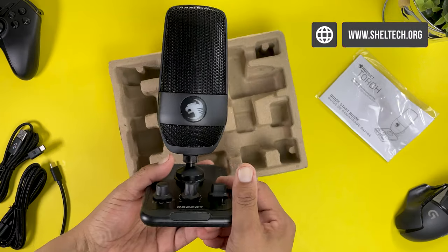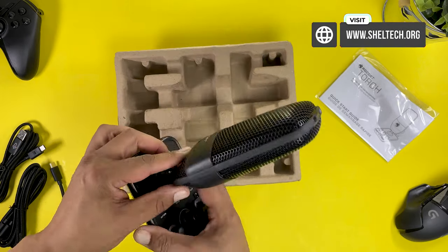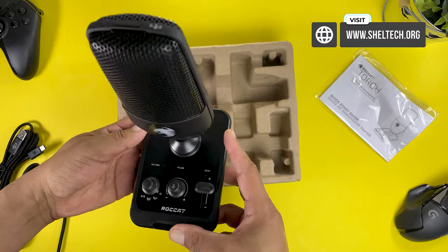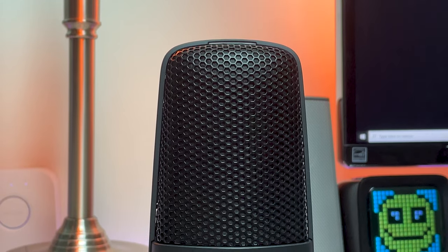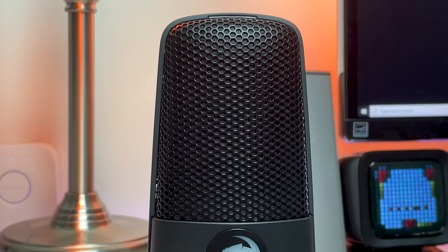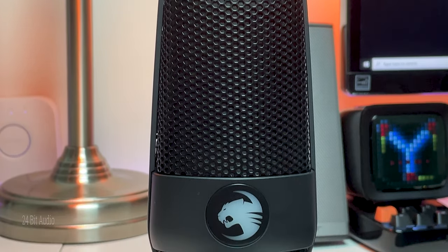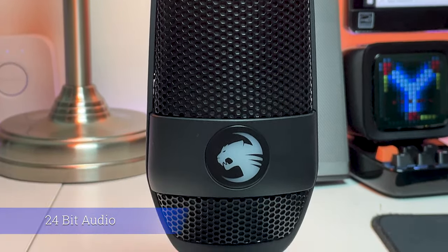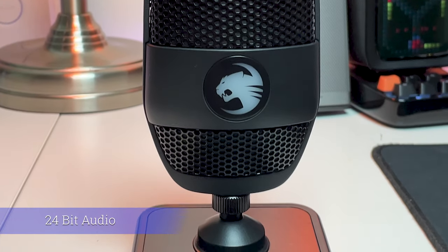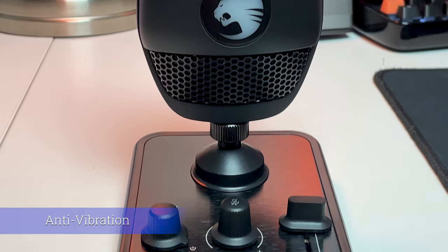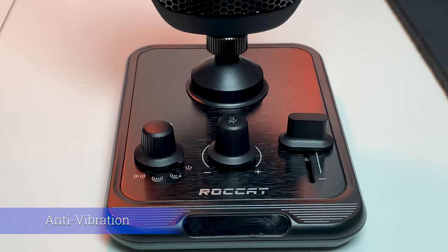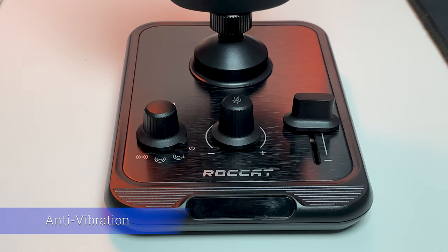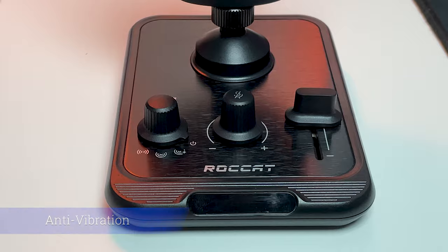Then we have the Roccat Torch itself which looks really nice with its mixing board base and professional look. The size is rather minimal as mics go. Some of the features are its 24-bit audio with up to 48 kilohertz sampling which should give you crisp clear audio at all voice levels. The mic sits firmly and securely on its anti-vibration base that will lessen the transfer noise from your desk or table.